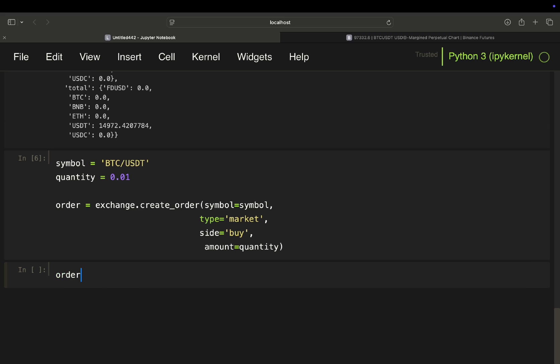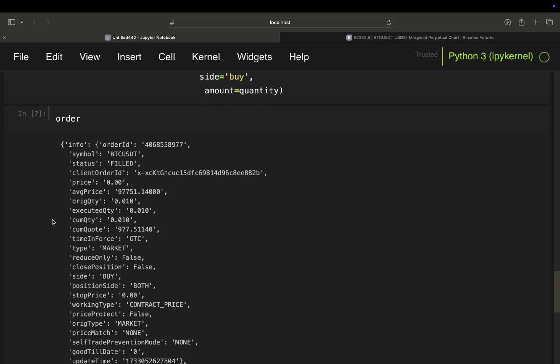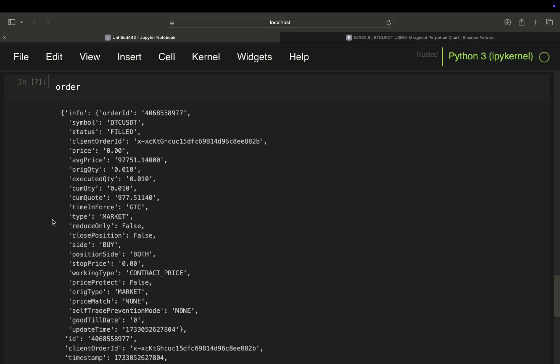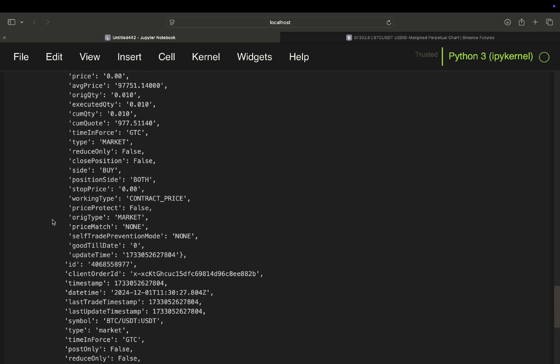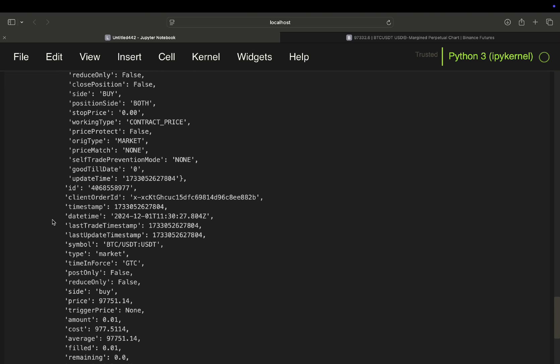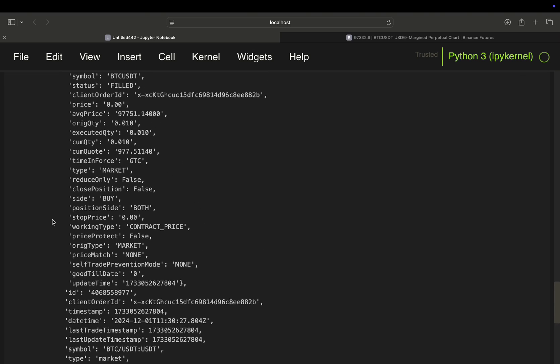Let's take a look at that. So we get order filled, BTC USDT. We get for what price we bought and some blah, blah, blah, and so on and so forth.